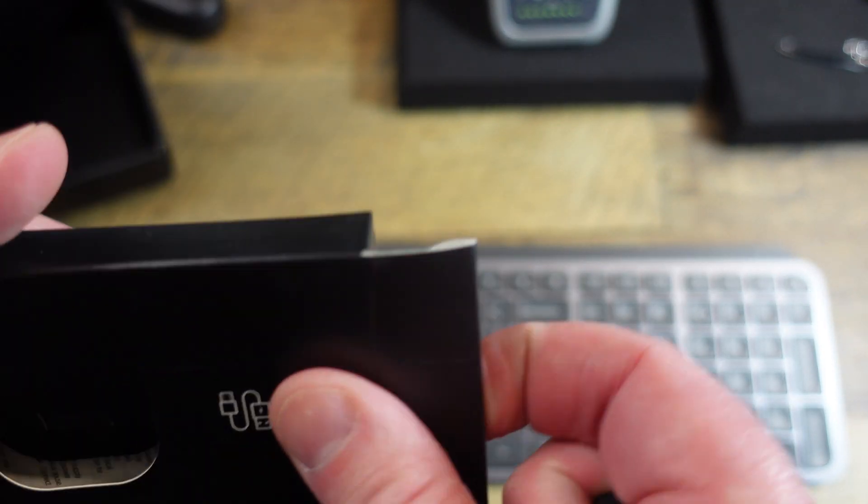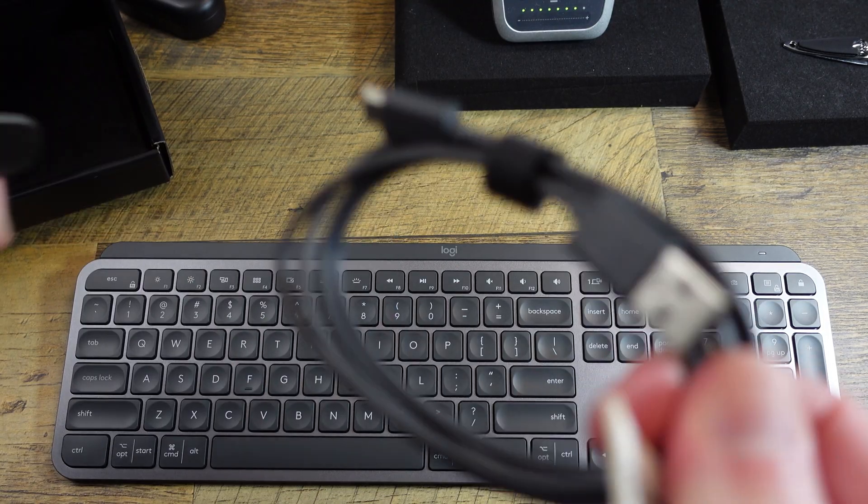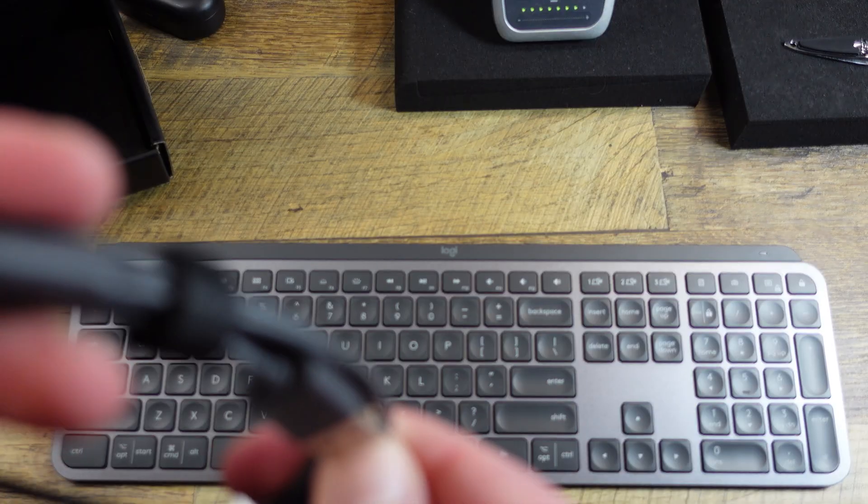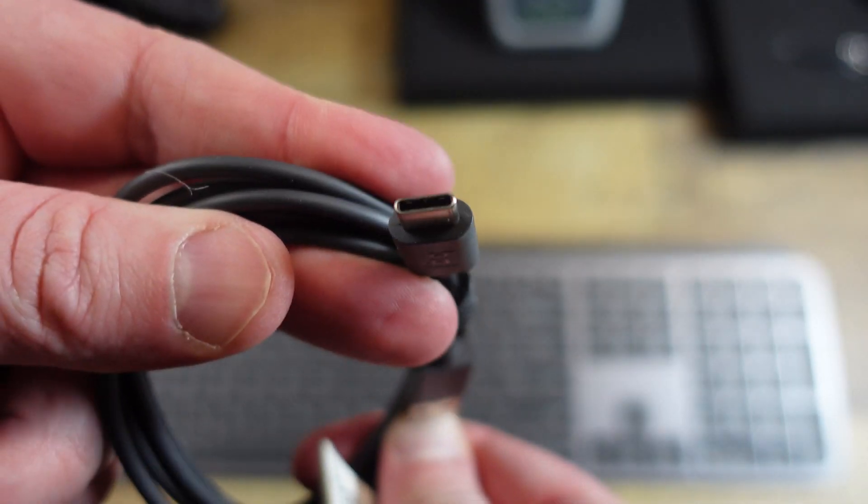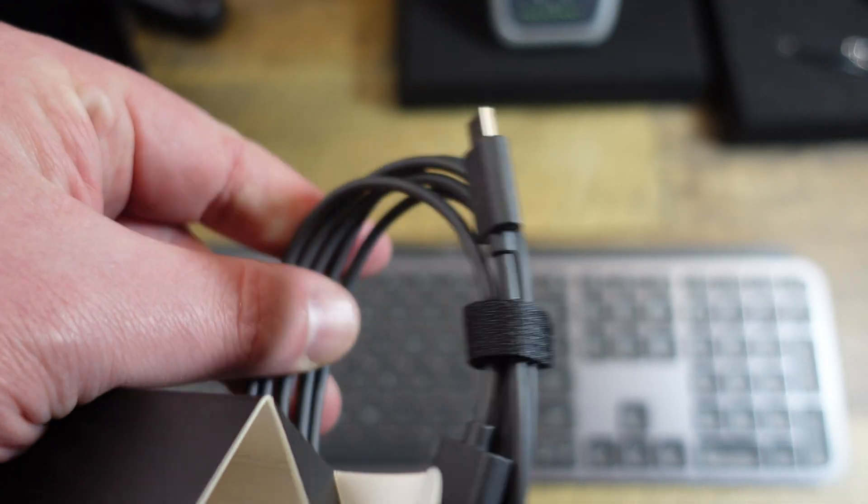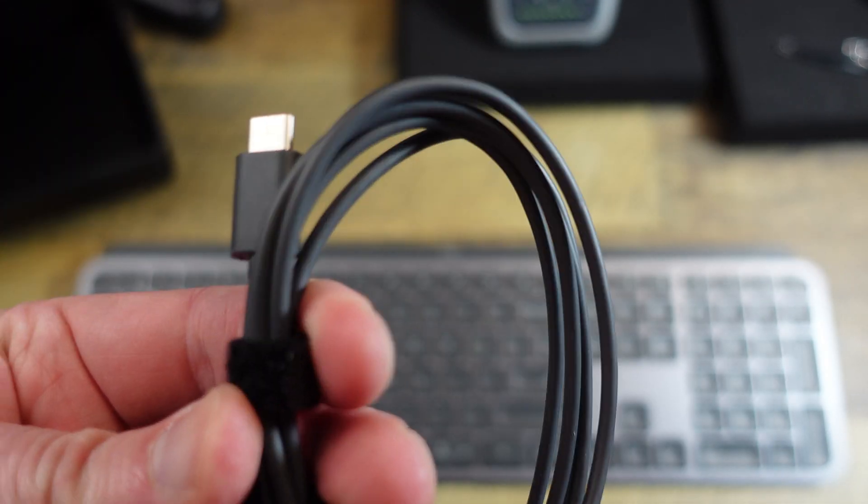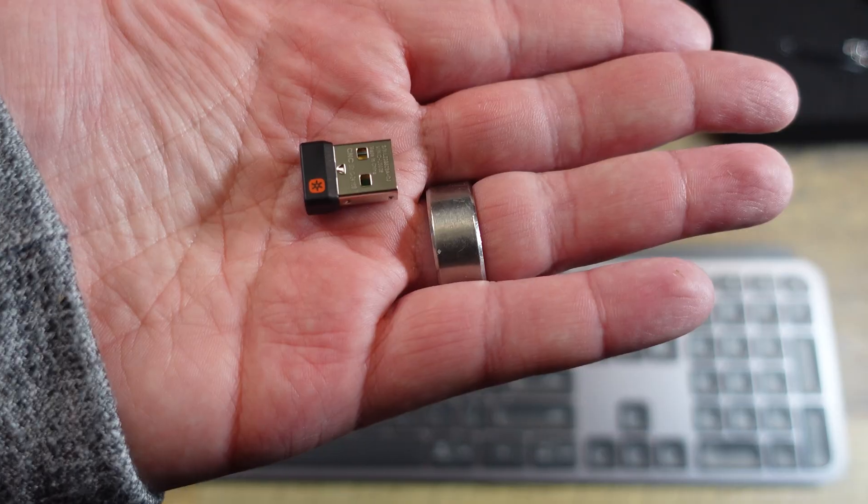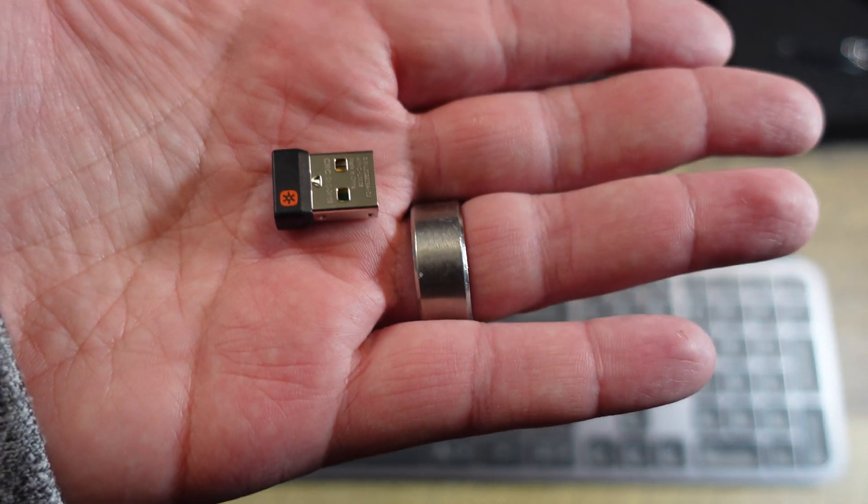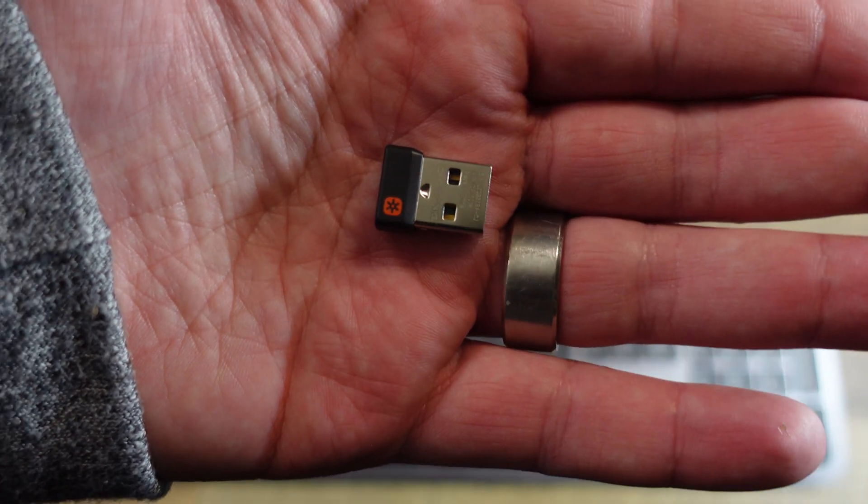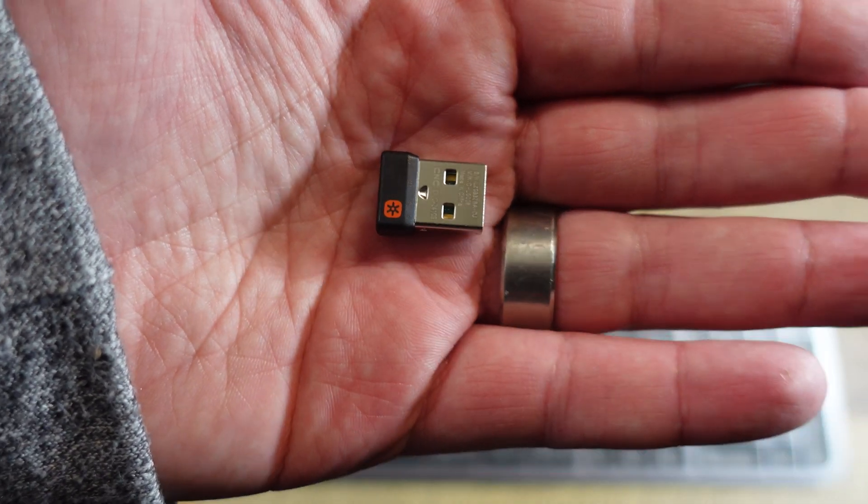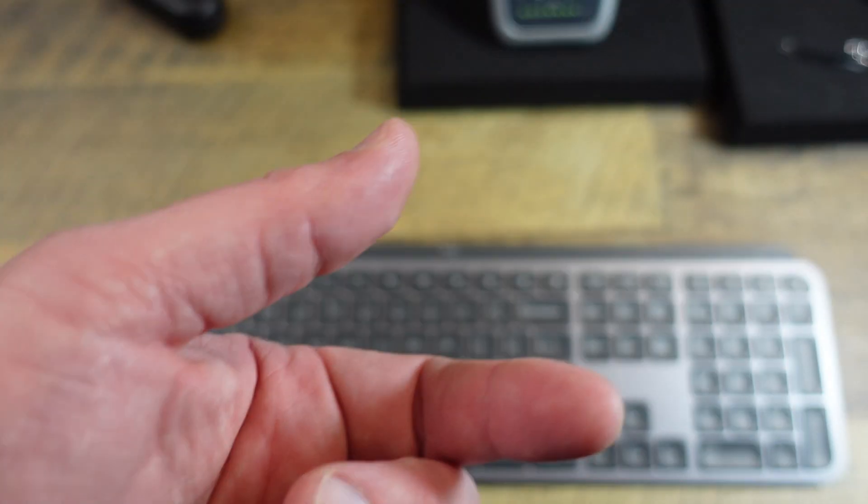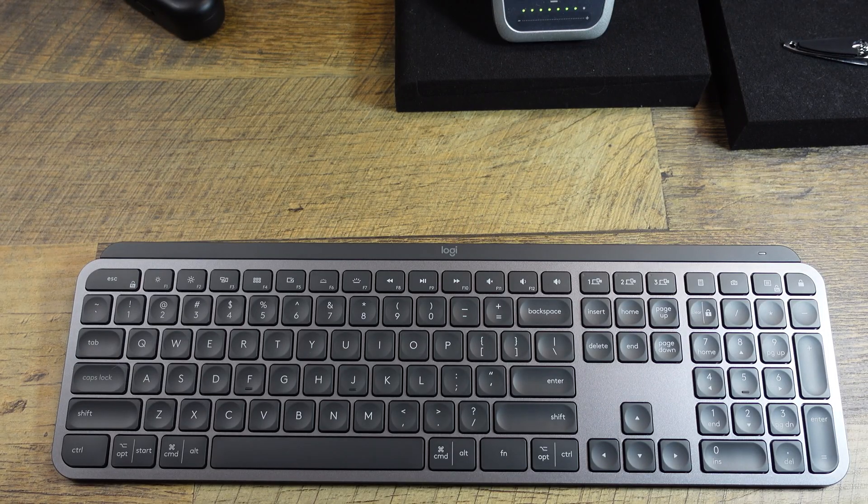Nope, there's a cord in here. It's a USB-C cord. Pretty nice cord, actually. It's got a little Velcro strap with it. And then there's this little dongle. Anytime it has that little star on there, that means it can be paired with other devices that have the star on it.